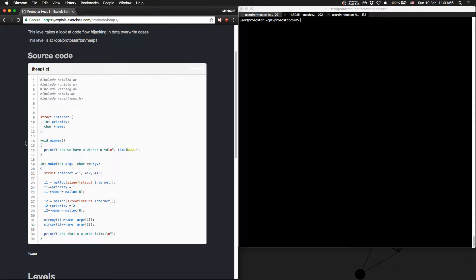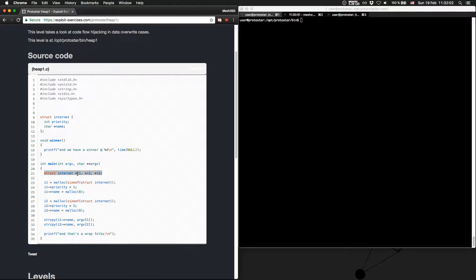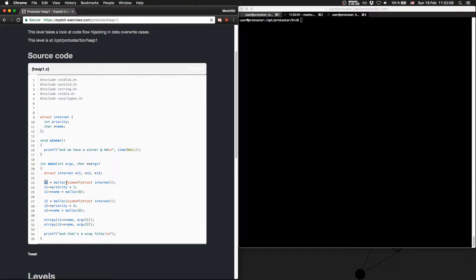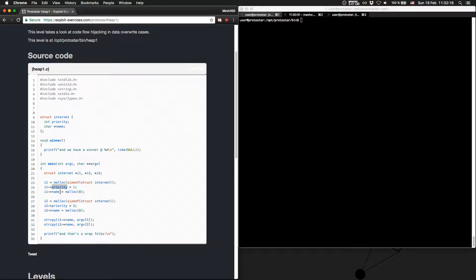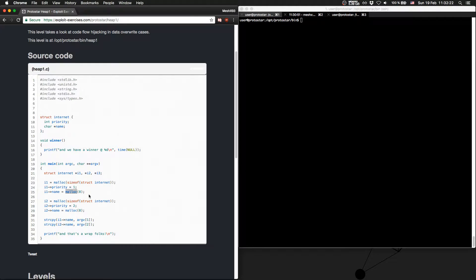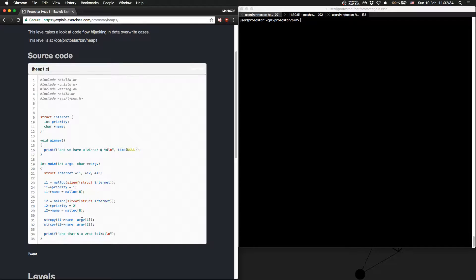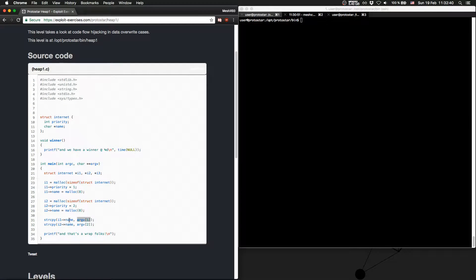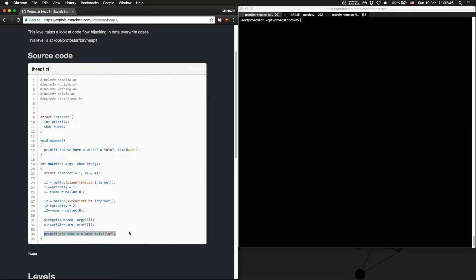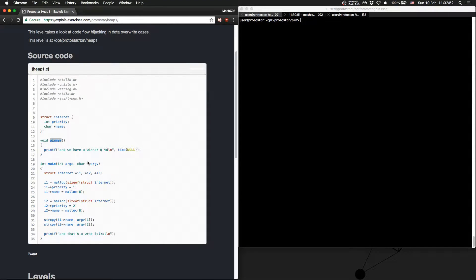We have in the main function three struct internet pointers i1, i2, and i3. i1 allocates some space as big as the struct internet is. Then the priority is set to 1 and name is set to an 8-byte chunk. i2 does the same except that the priority is 2. Then we copy two arguments from standard user input into name from i1 and i2, and we print out and that's a wrap folks. Our goal is to call the function winner and print out and we have a winner.